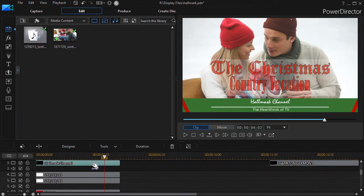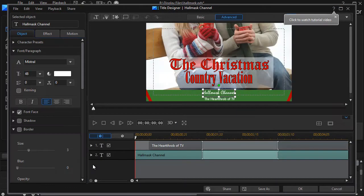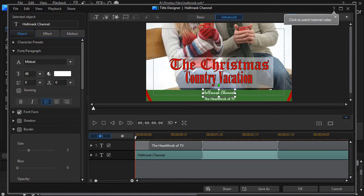Continuing down, we did the lettering here. This is a simple title tool. If I double-click on it, you'll see that what I have is the Hall Mask channel, deliberately misspelled — don't want to get into trouble. And then the logo below it, which comes in a little bit later. So that accounts for those two items that you see there.